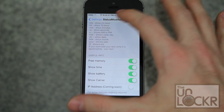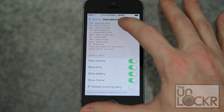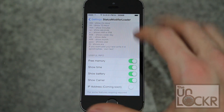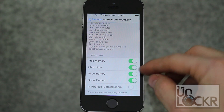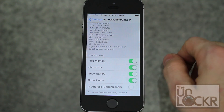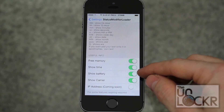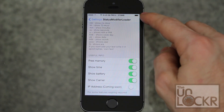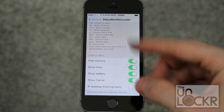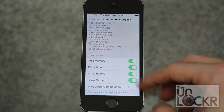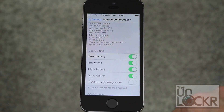You can also do things like free memory, which you'll see at the top — I have 369 megabytes free. You can turn that on and off. Show Time tends to turn all of this off, but maybe that'll be fixed in a later version. Show Battery turns the battery indicator off and on. Show Carrier does the same thing. And IP address is coming soon.